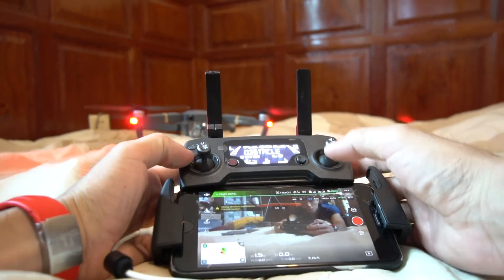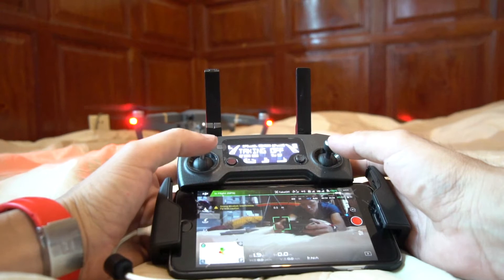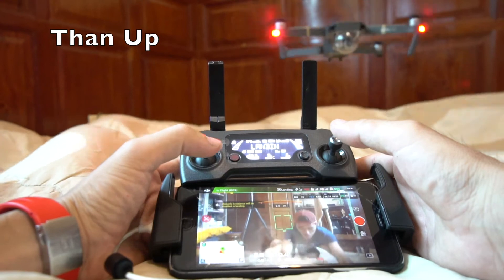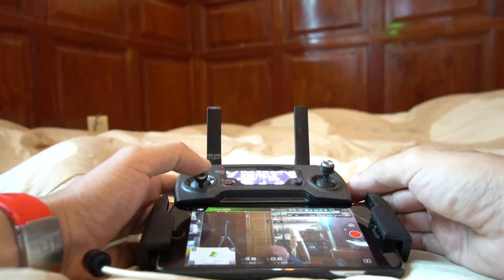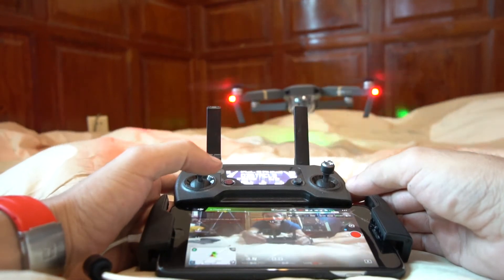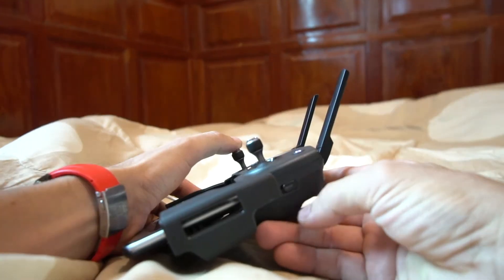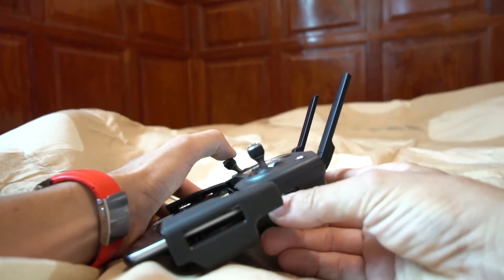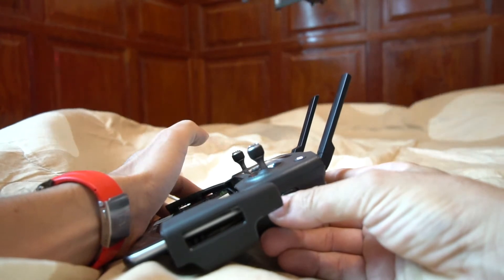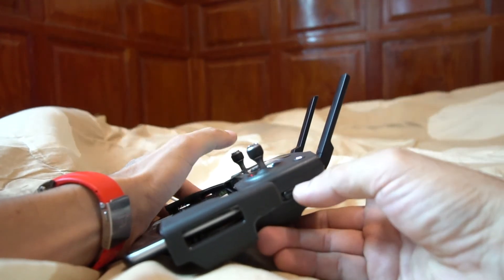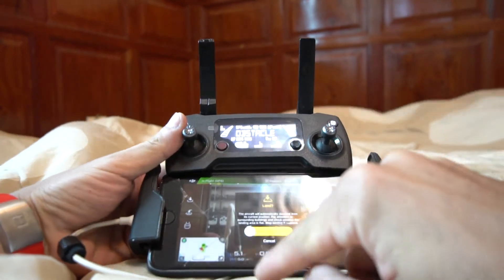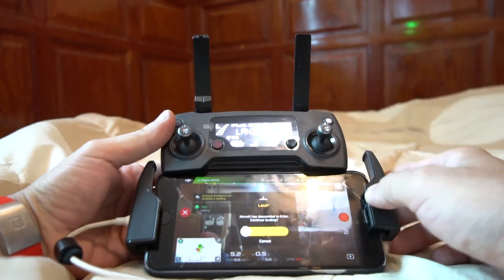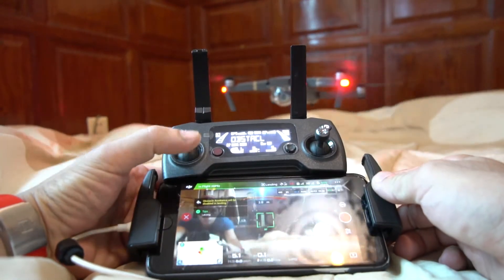Oh! Oh! Oh... oh oh oh oh... we can figure this out.